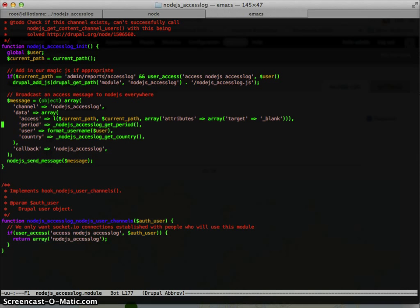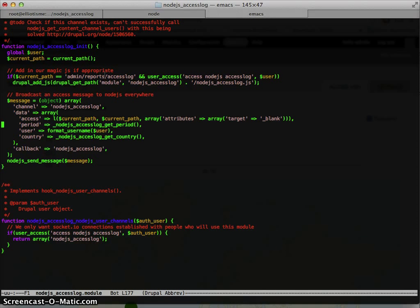So basically we should be checking if there are users in a channel before emitting this message. Because if there aren't, then node is going to get errors. And it does. But as long as someone is on the admin page, then you should be fine.